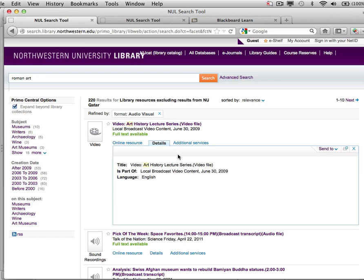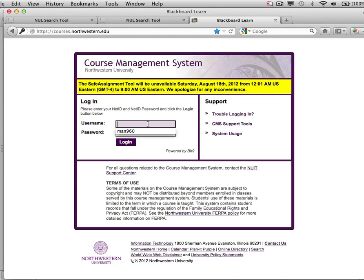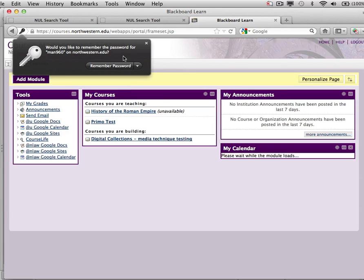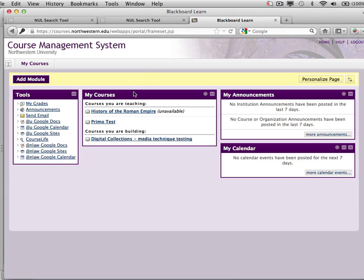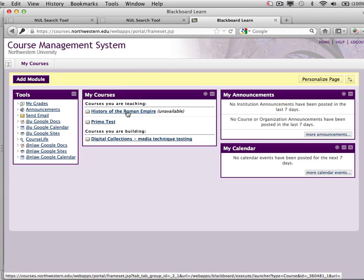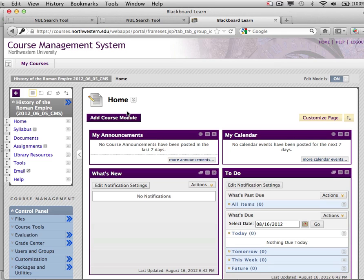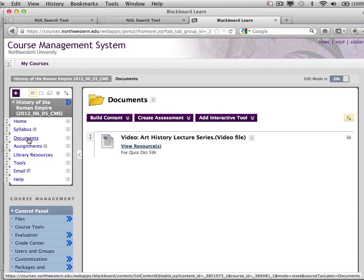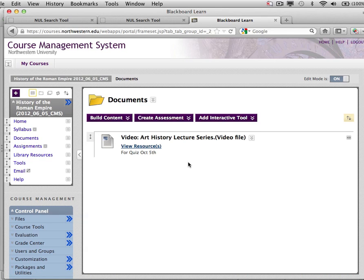When you hit Submit, the Add Library Resources page closes and you are returned to your Primo search result record. So let's log into Blackboard and see what we've done. We'll go to Blackboard and log in. You'll see here's my History of the Roman Empire course and my course setup pages. Let's take a look at my Documents page — you can now see the individual record that I just pushed into Blackboard in the Course Documents page.